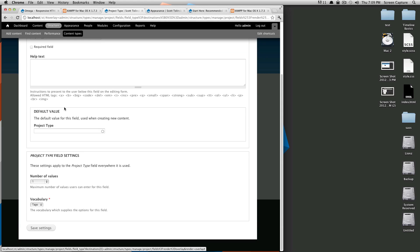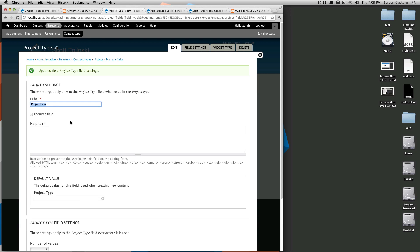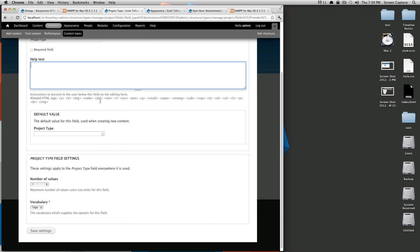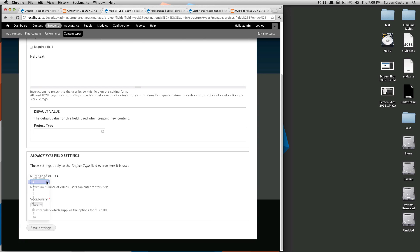Okay this is your field settings. So this is asking me all sorts of stuff in here. Label we already had that, you can give it some help text, you can give it a default value, you can say how many values you want it to have. We just want this to have one value so we're going to select one. As you can see it can be unlimited.